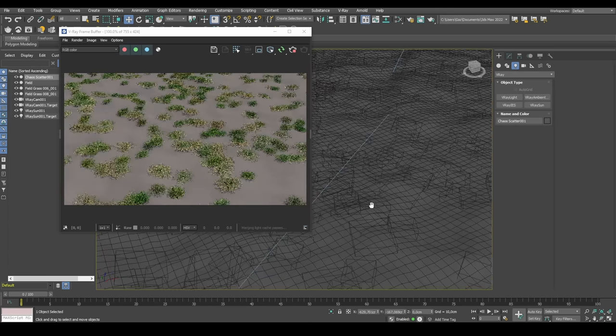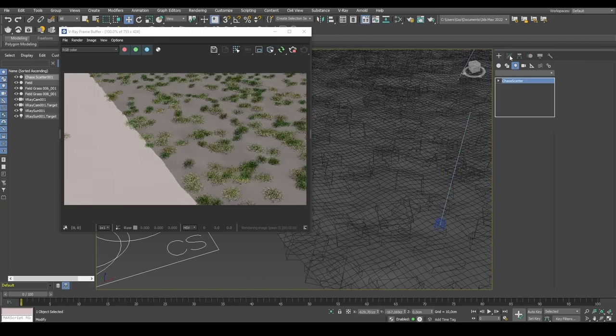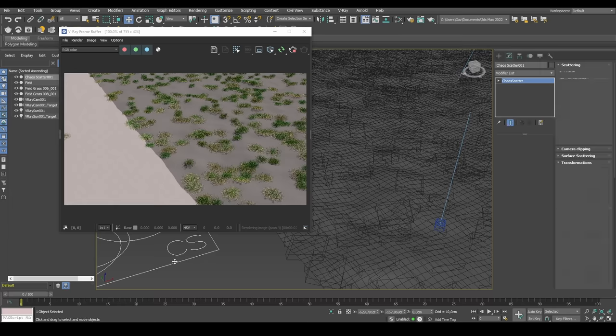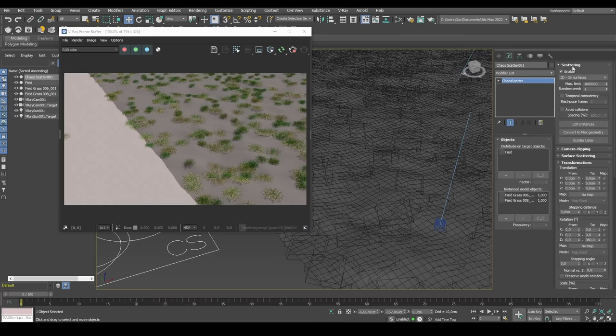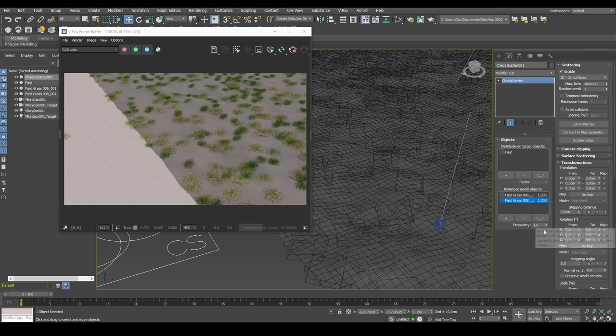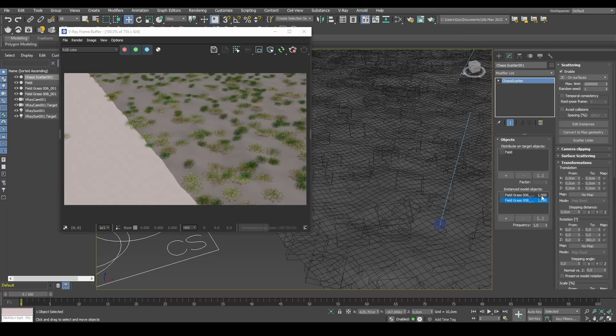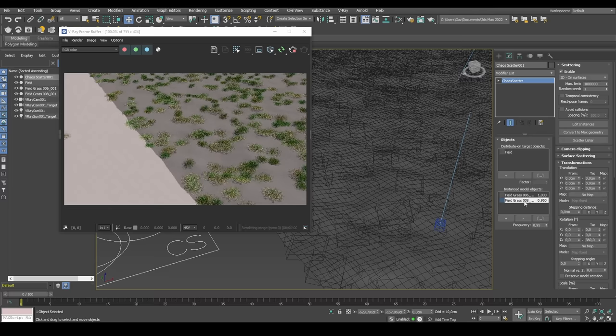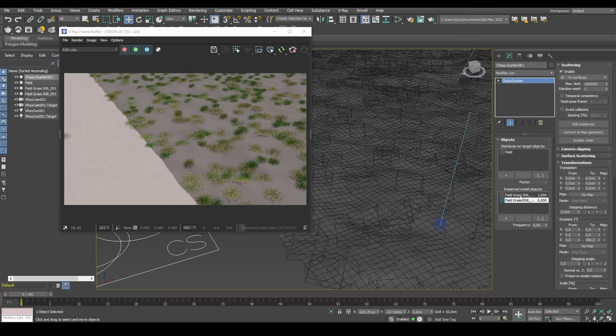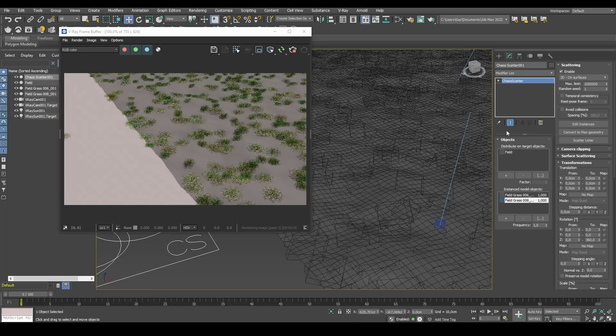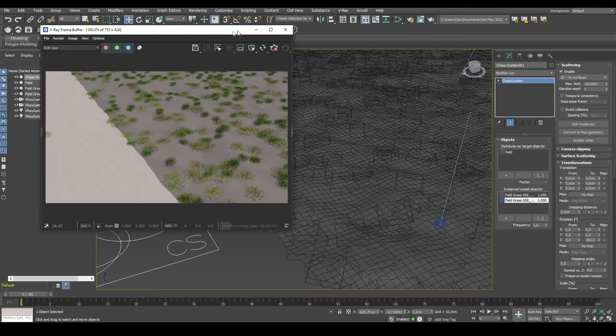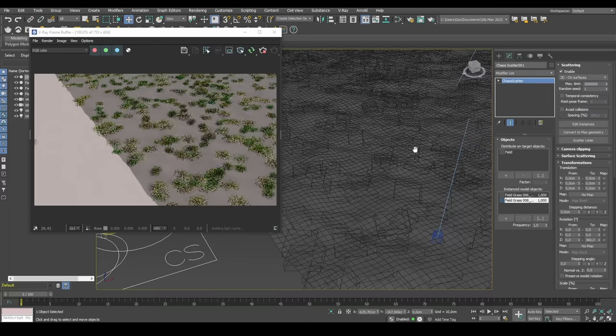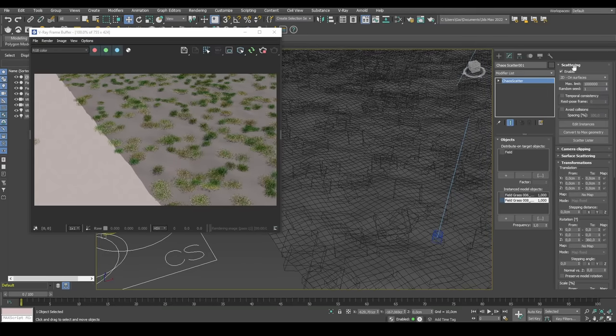So obviously we have way too little grass instances on our plane. So let's look into the settings on our chaos scatter. So the first thing we see is that we have the, besides the distribute on target and instance models, we can also change the frequency. So if you have different models here and some of them you don't want to repeat as often, you can lower the frequency of that specific model. So the 1.000 here is the frequency added to those. So you can see in this case, grass field 008 is less frequent than the other one. This is nice if you want to add rocks or different kinds of trees, but you don't want all of the trees all the time and even distribution.